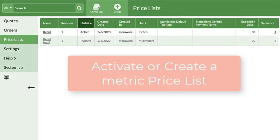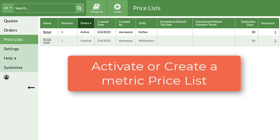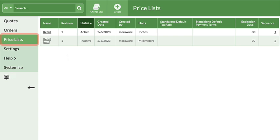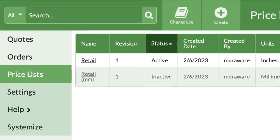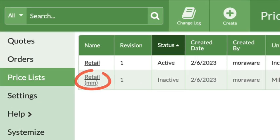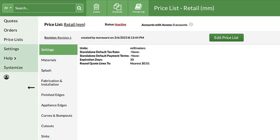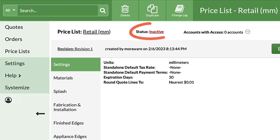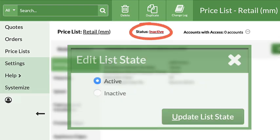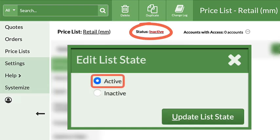Time to activate your metric price list or create a new one. Click on Price Lists. If you have a price list grayed out called Retail MM, click on it. Click the Status at the top to activate the price list.